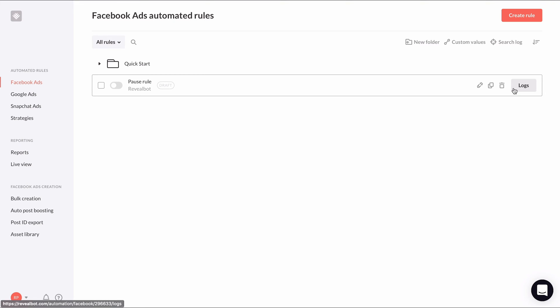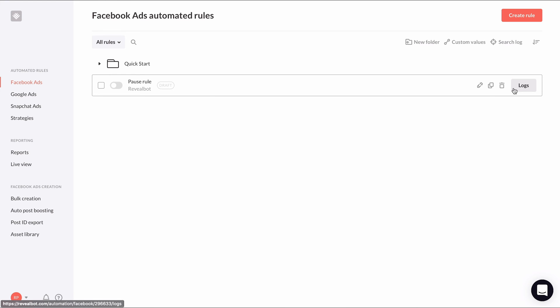Inside the automated rules homepage of any of the ad platforms, you can hover over a rule and a logs button will appear. Click it to see all the log entries for that rule.